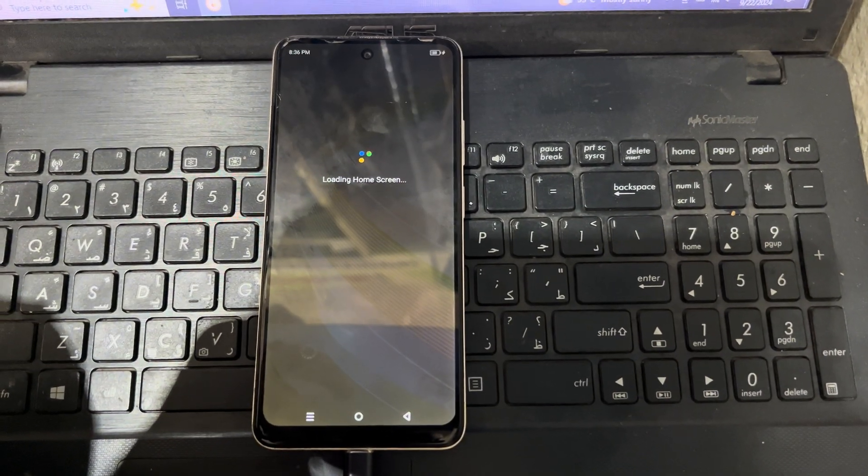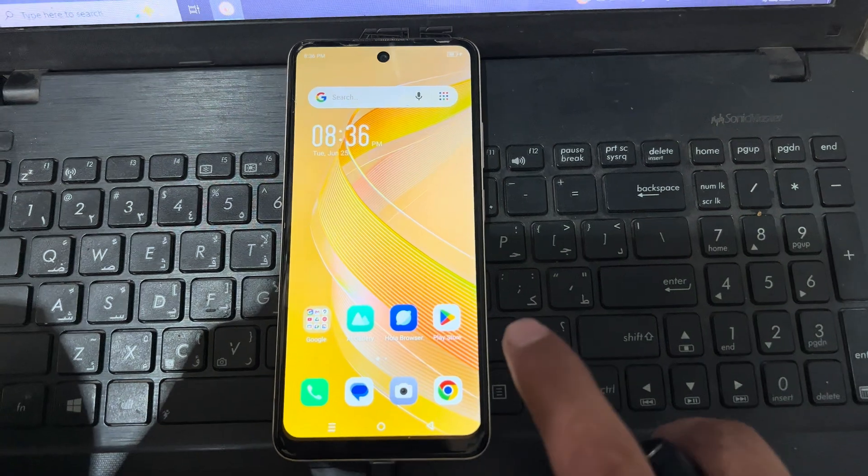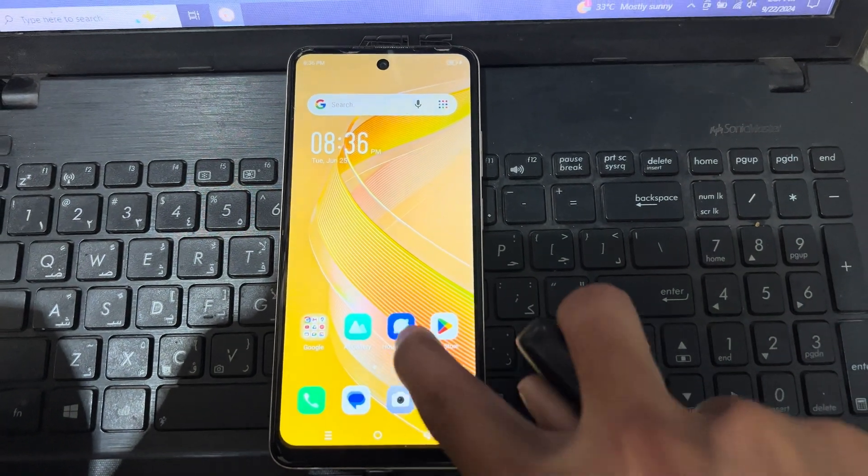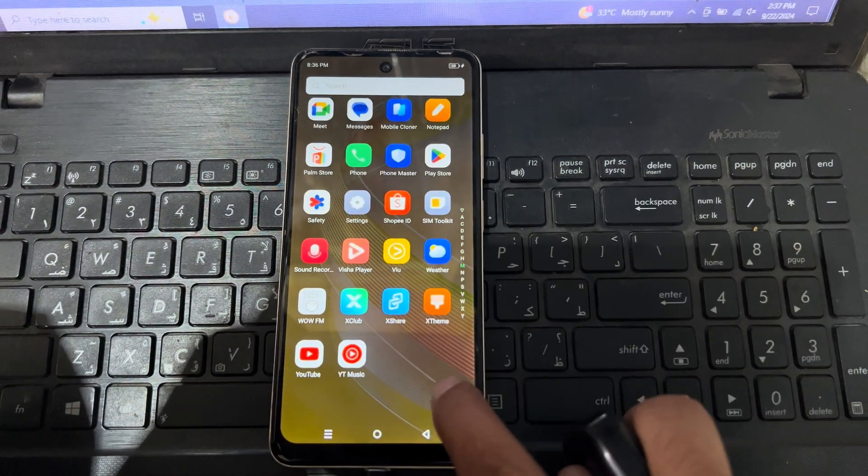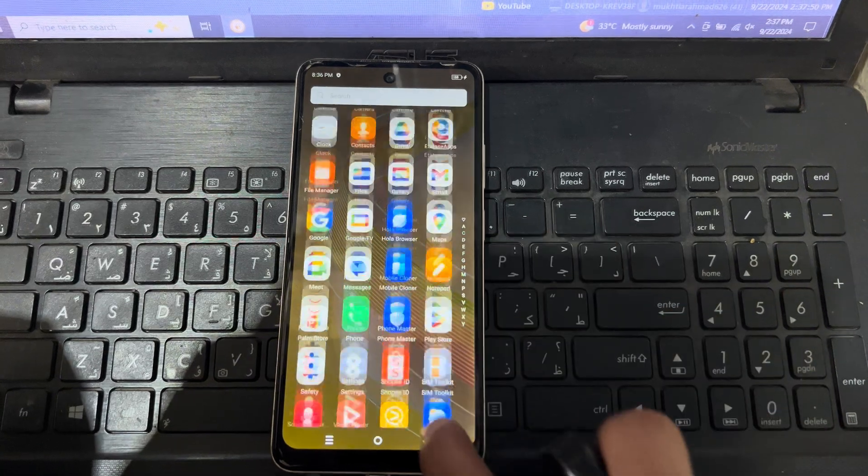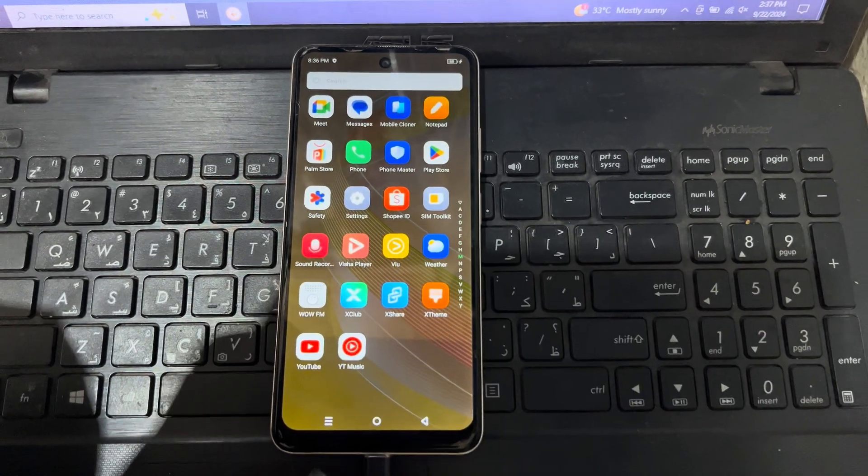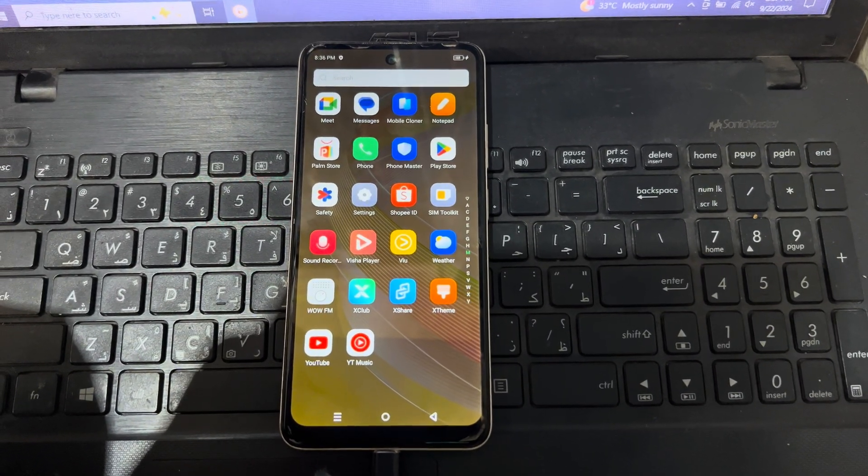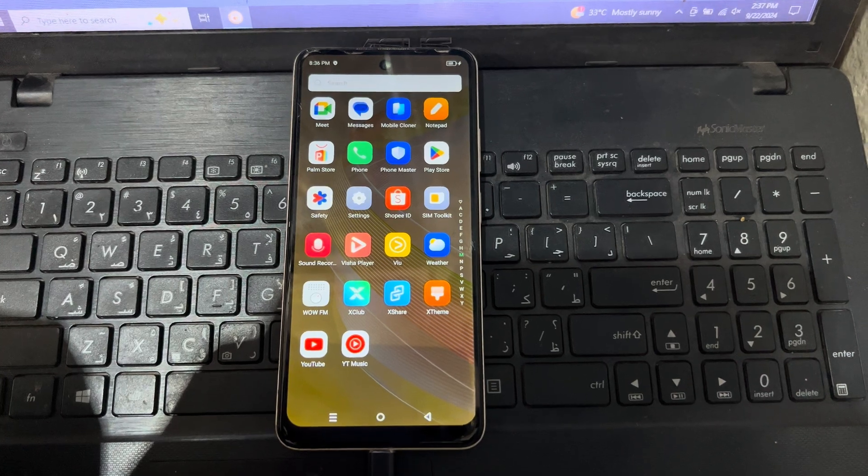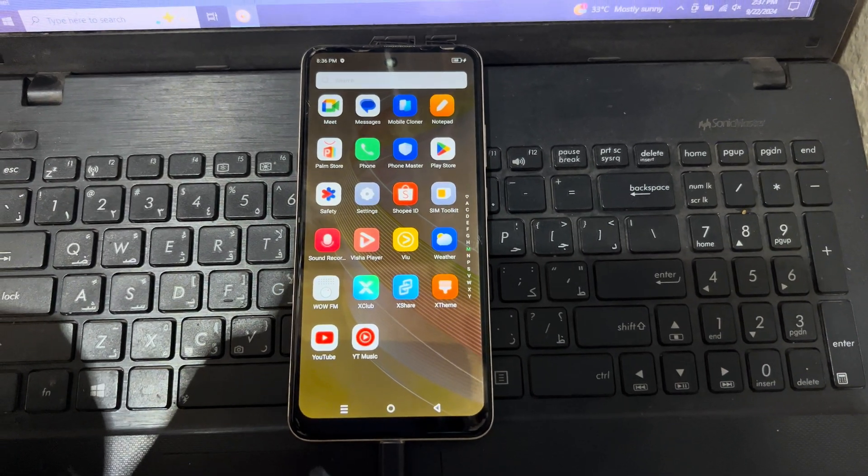So you can see here this is the password and FRP reset of Infinix Hot Smart 8. You can use this method for your phone. Maybe this video will be helpful for you. Thank you for watching.